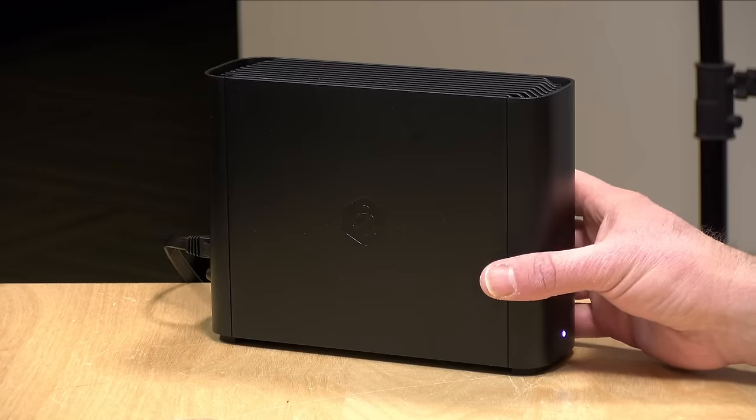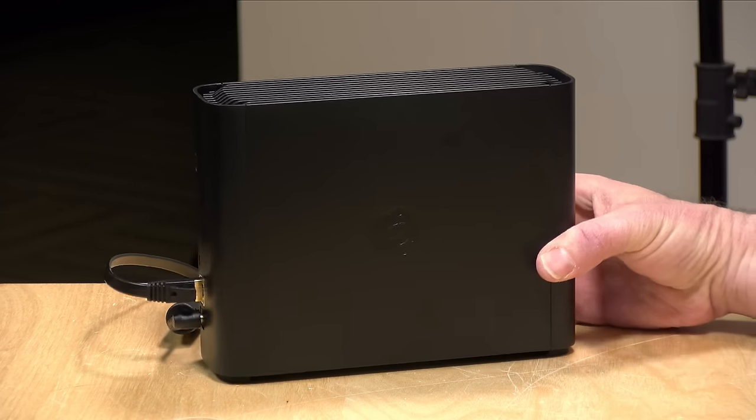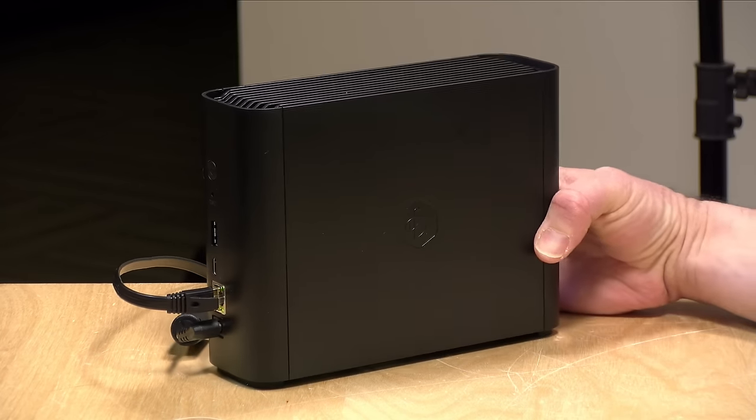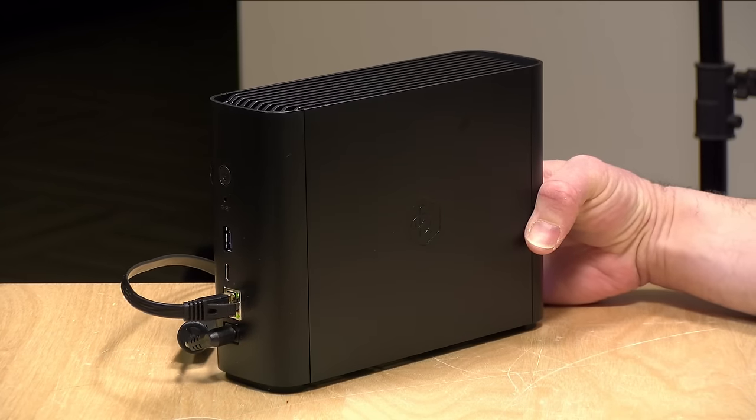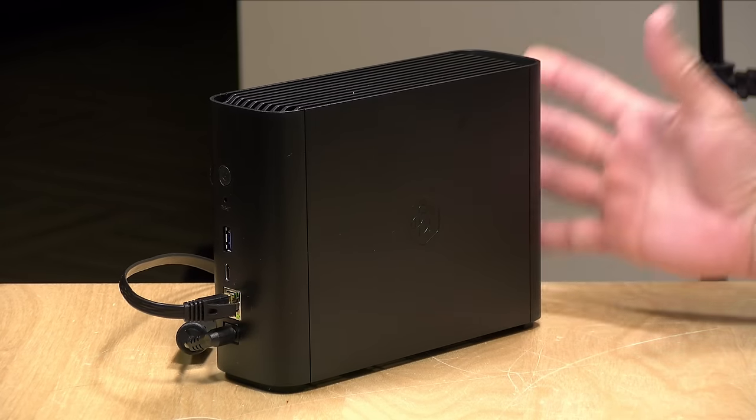Hey everybody, it's Lon Seidman. If you are looking for an alternative to paying Apple or Google a monthly fee for cloud storage, this device from Synology, a new thing called the B-Station, might be worth taking a look at.